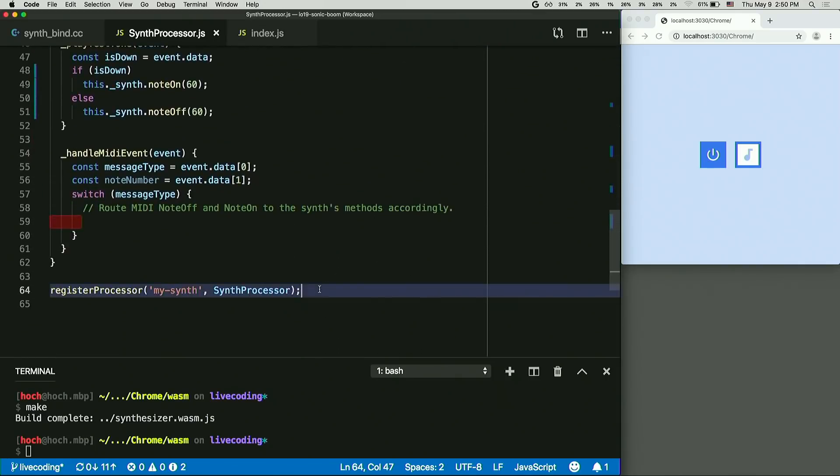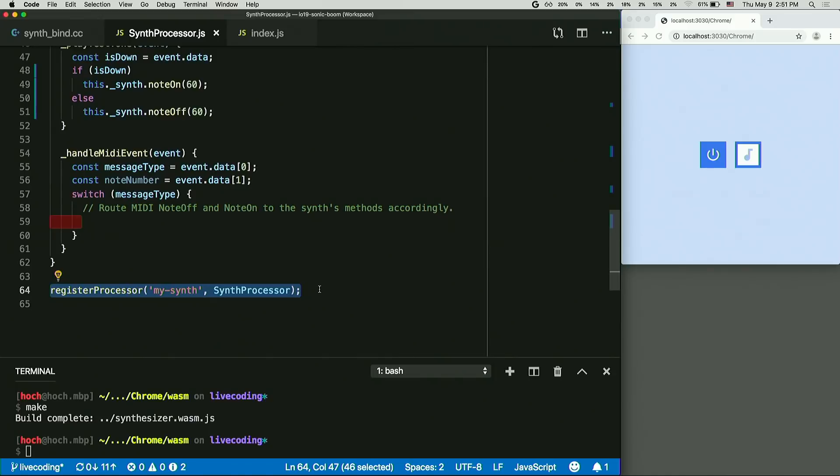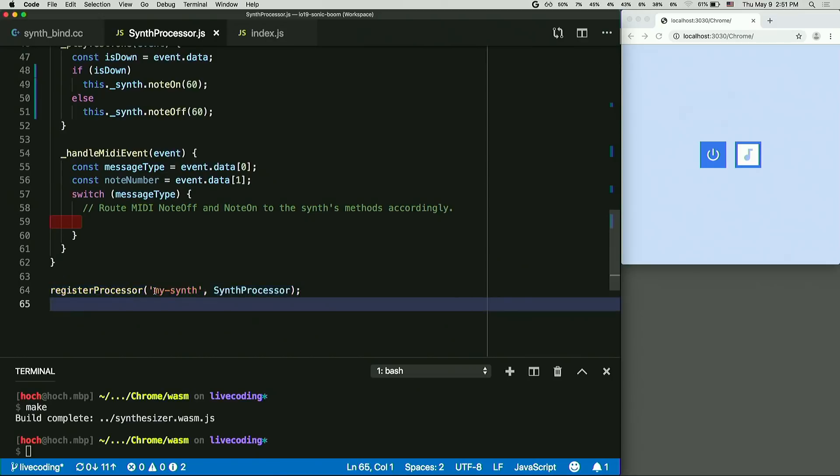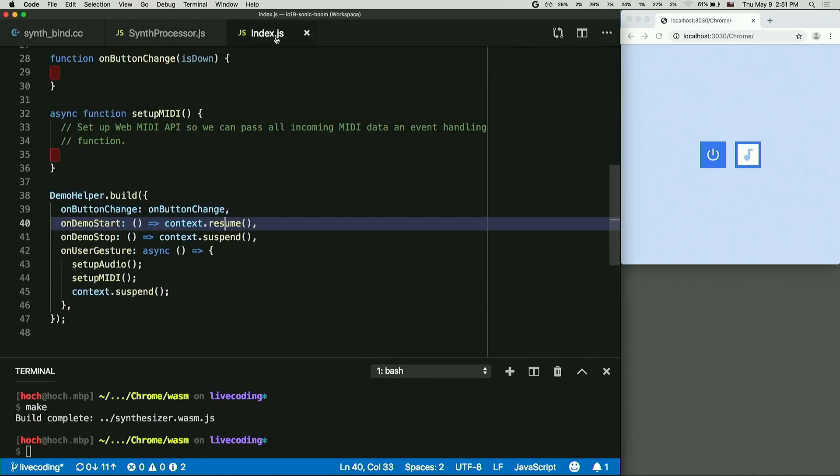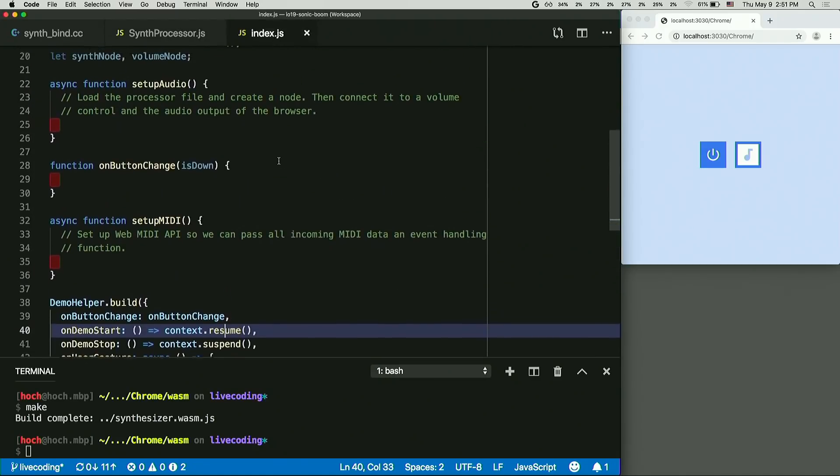This is the very last step. What I'm doing here right now is I'm registering the synth processor, the custom class definition, under the name of mySynth. So this will be keyword for my class. So let's remember that. So I'm going to move on to my index.js. This is the main script file.